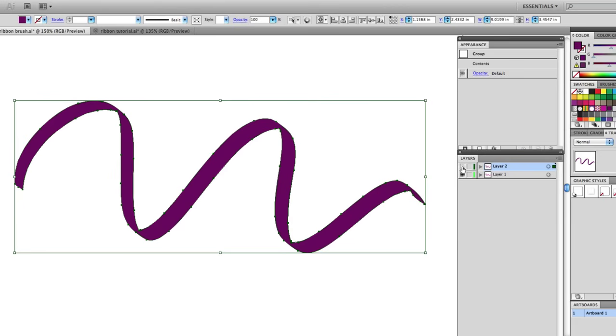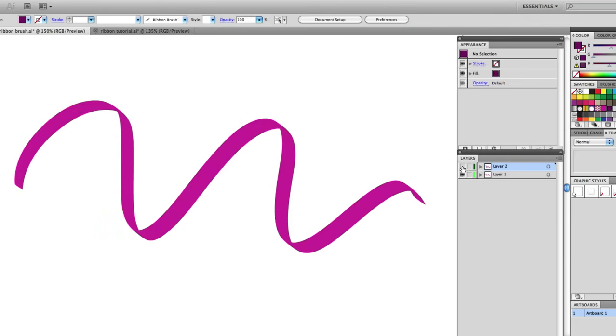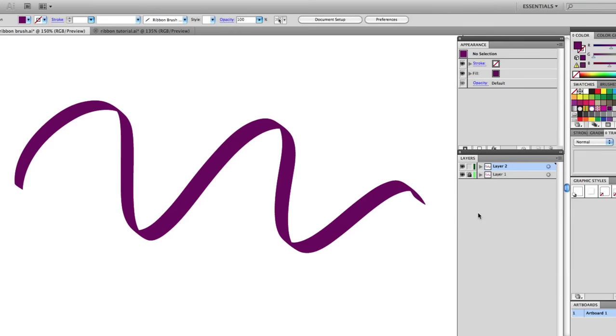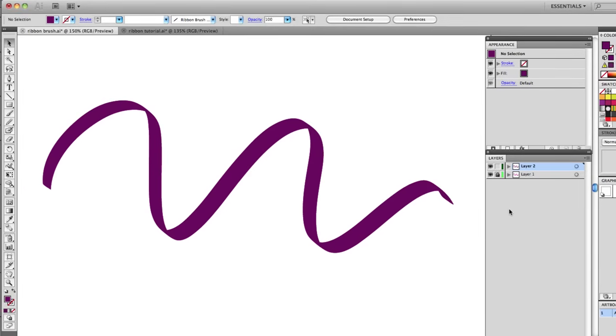So now on layer one I have a pink ribbon, on layer two I have a purple ribbon. I'm going to lock layer one. On layer two I'm going to start erasing this purple ribbon to reveal the pink ribbon below. I'll use the eraser tool for that.